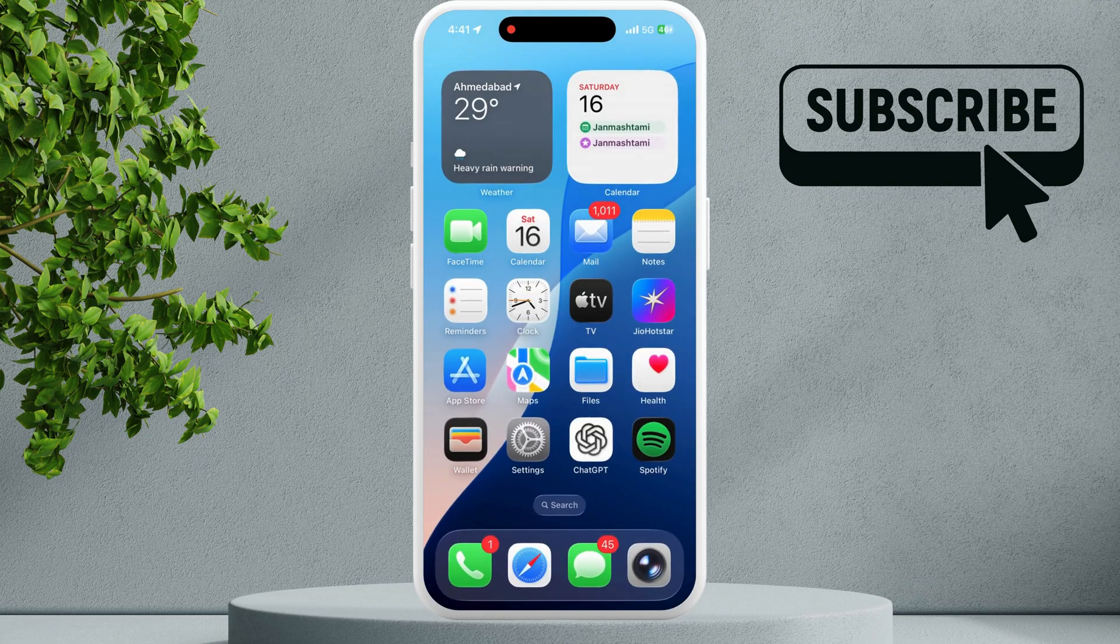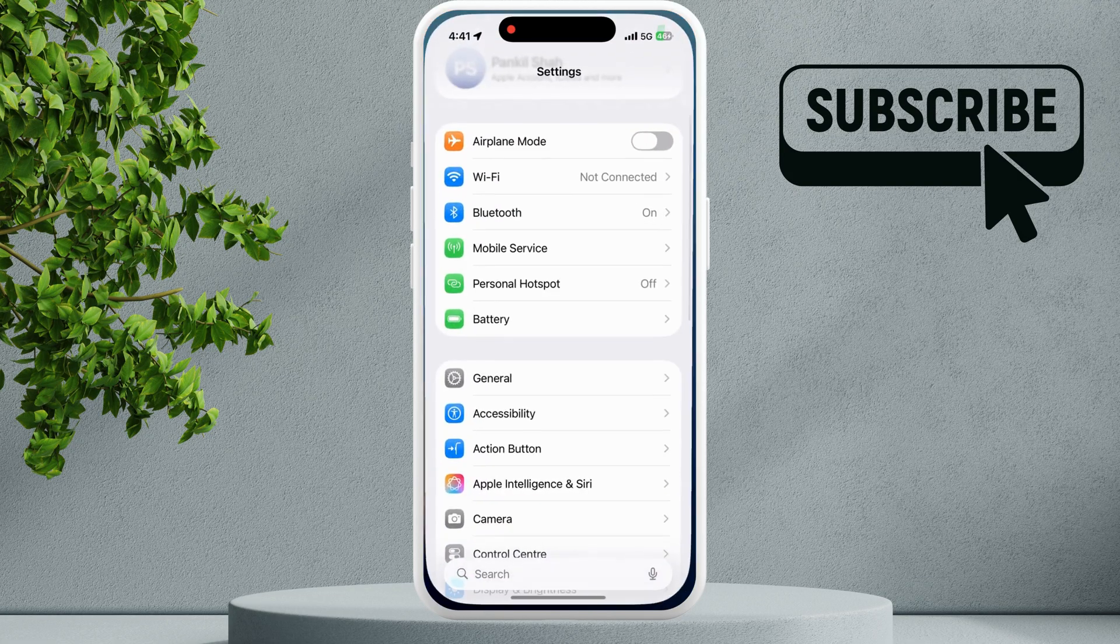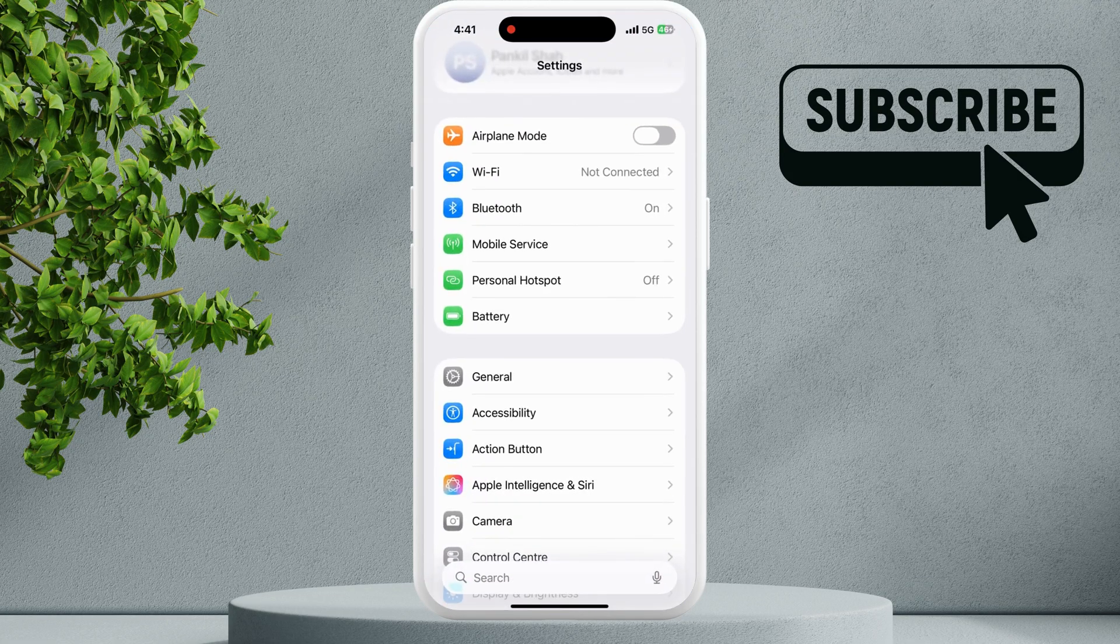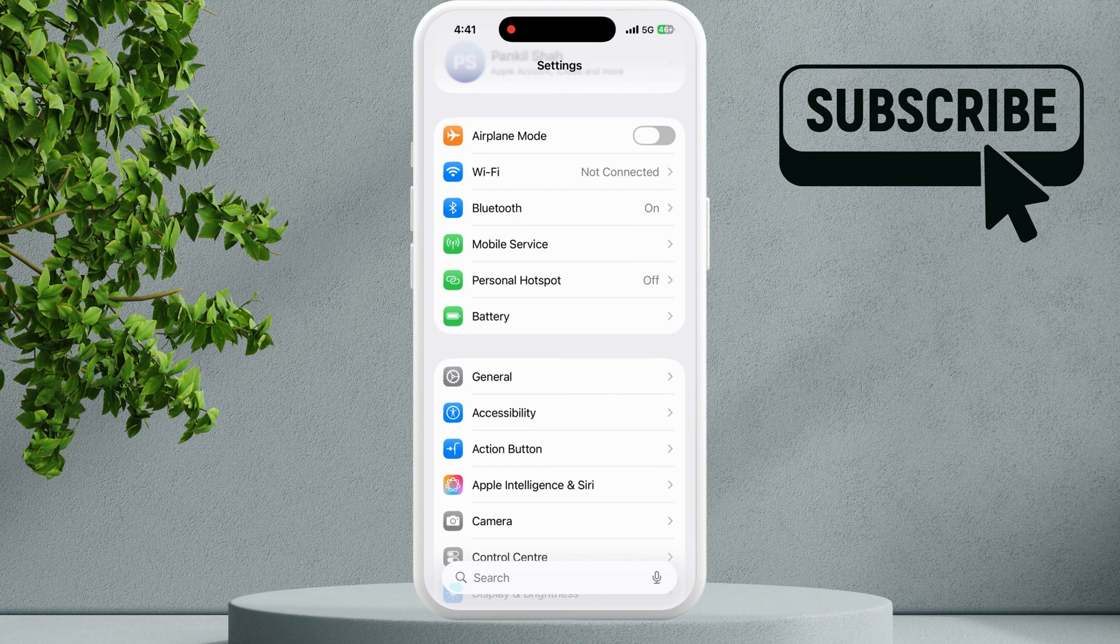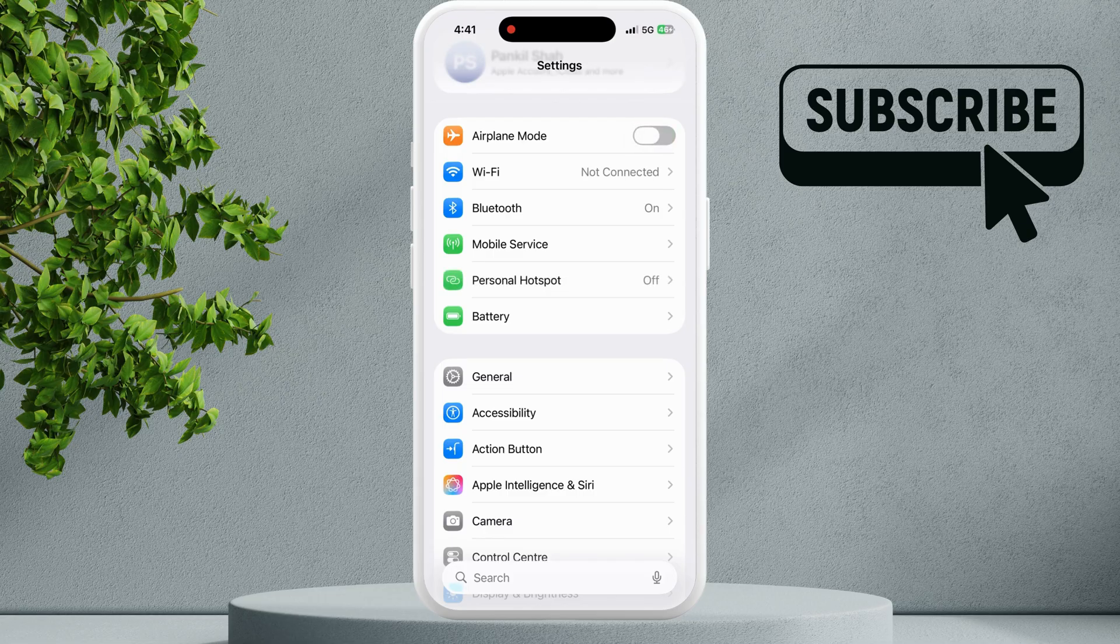To fix this, first head to the Settings app. Enable the Airplane Mode toggle. Once you see the airplane icon in the top right corner, simply disable it. Now tap on the General menu, scroll all the way down, and then tap on Date and Time.